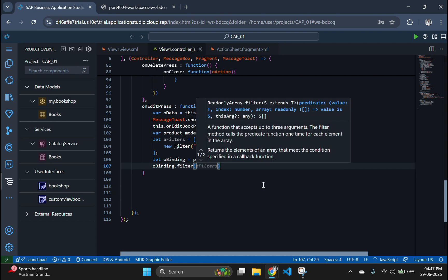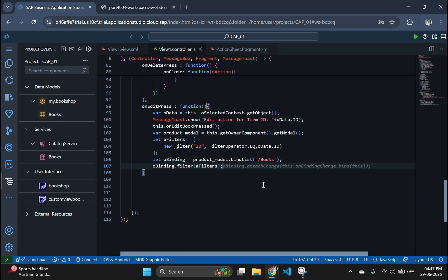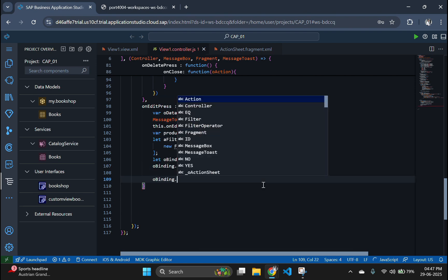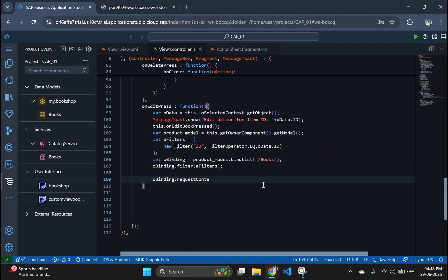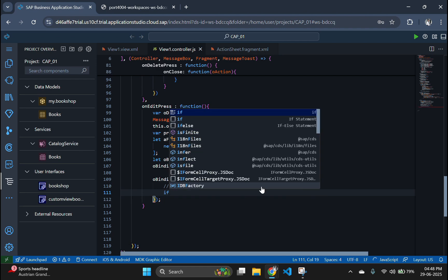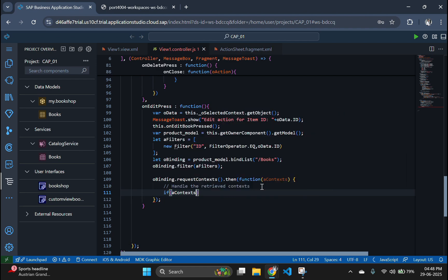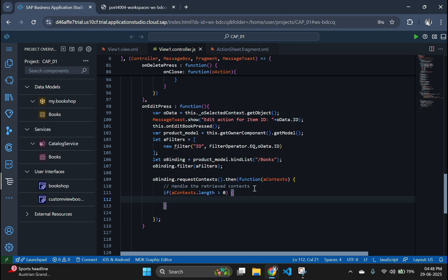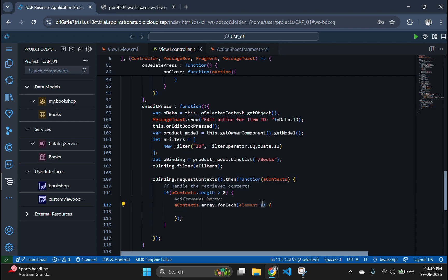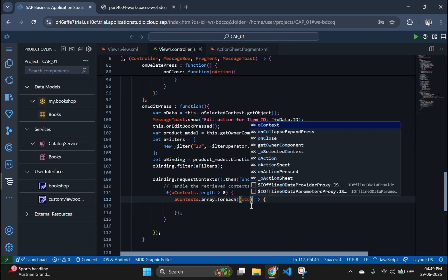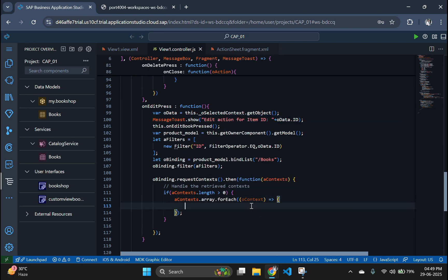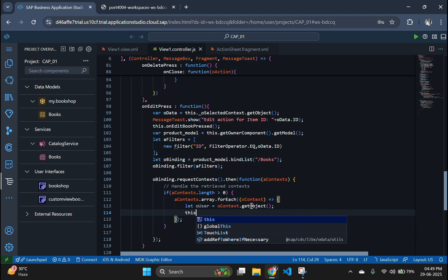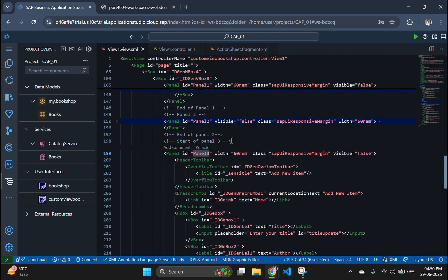Now, use request context to asynchronously fetch the list of matching contexts based on the filter applied. For the matching book context, we extract objects and then set all the corresponding fields in the update panel, i.e. title update, author update, etc., with the existing book data.